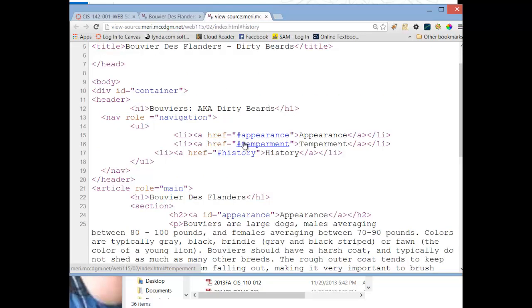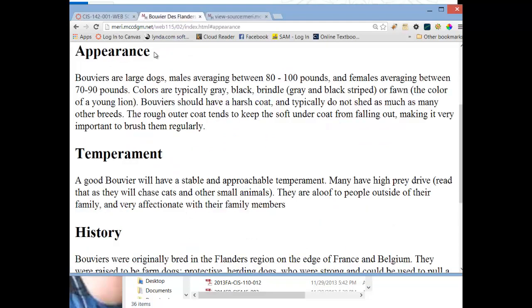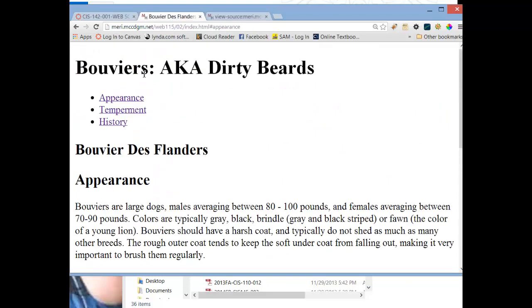We also have another link to temperament, and a link to history. And that closes my unordered list, and it closes my navigation. And it also closes the header, because my title, my heading one, and these three links are all in the header of my document.